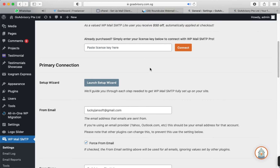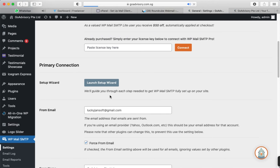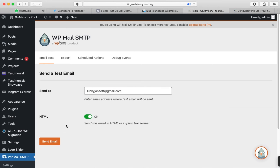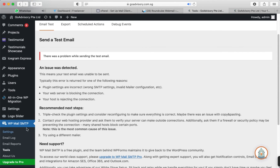In the WordPress dashboard, go to WP Mail SMTP and click on Settings. First, let's test whether email sending is working — I'll click on Email Test and then Send Email. There was a problem while sending the test email, so we need to configure the settings. Click back on Settings.